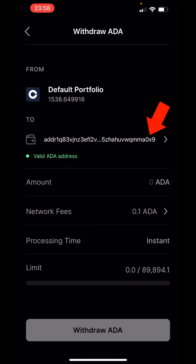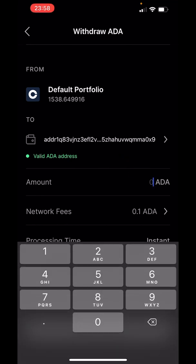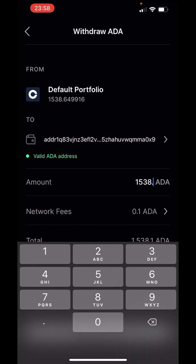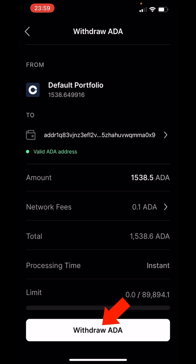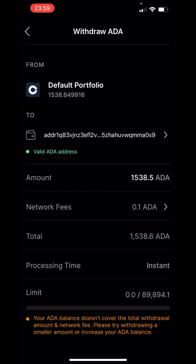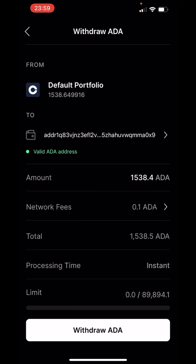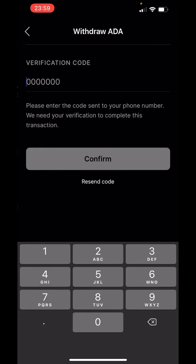So when I head back over to Coinbase Pro, I'm going to enter my address here, paste the address, and click it right below. You can see it ends in 0x9, and it also verifies right here that it is a valid address. Now for the Cardano amount, I'm going to put in the total — 1,538. The network fee is 0.1 Cardano, so I'm going to subtract and put 0.5, then hit withdraw. It says it doesn't cover the total fees, so let's change this to 0.4 and try again — withdraw. There we go.